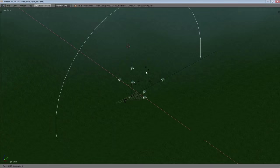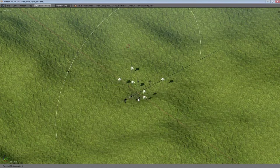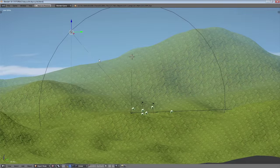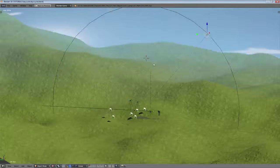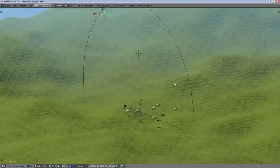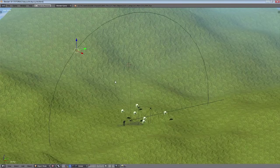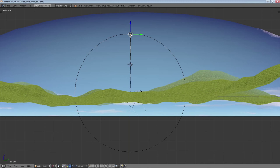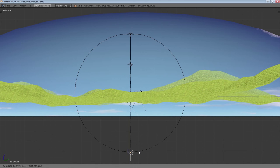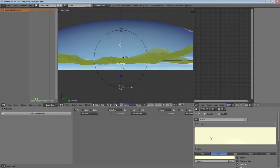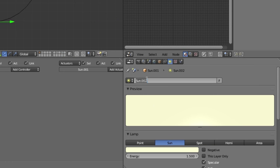You might have to adjust your shadow settings if you move the sun back too much and shadows stop appearing, but it's good for me. So what we're going to do now is duplicate our sun, move it down here, and rotate it by 180 degrees.